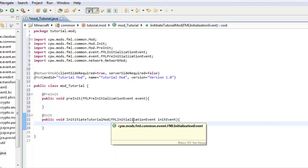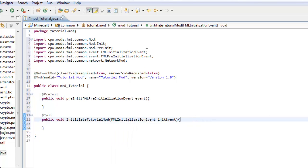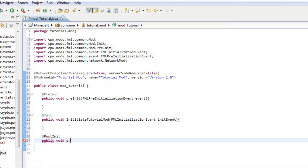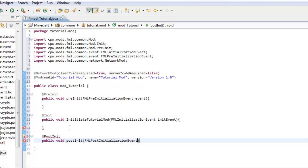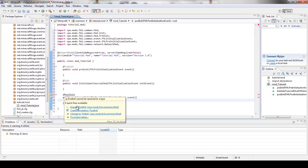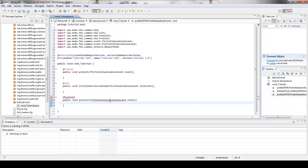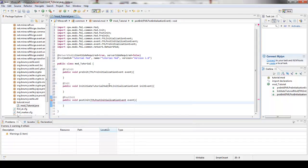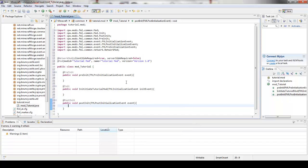Now for post init. Post init, public void post init. FML post initialization event and then event. And then import and then import. And we are set.